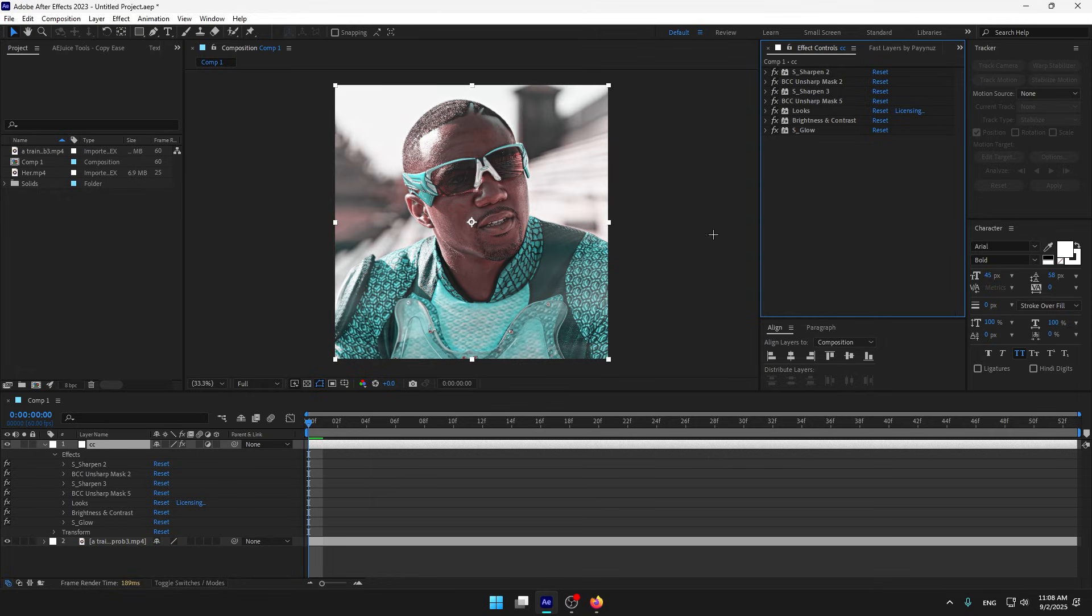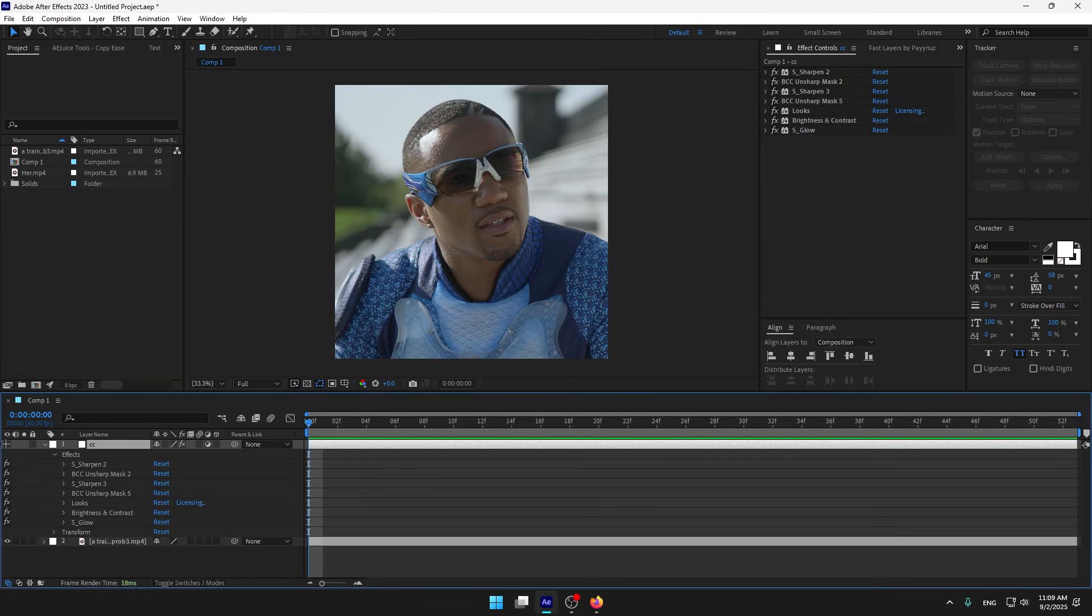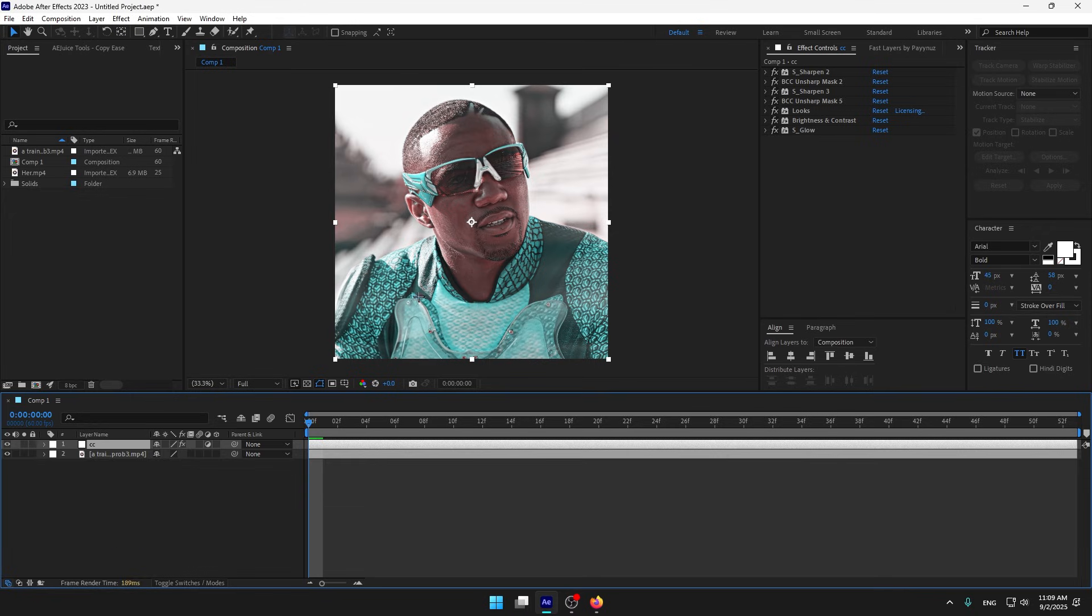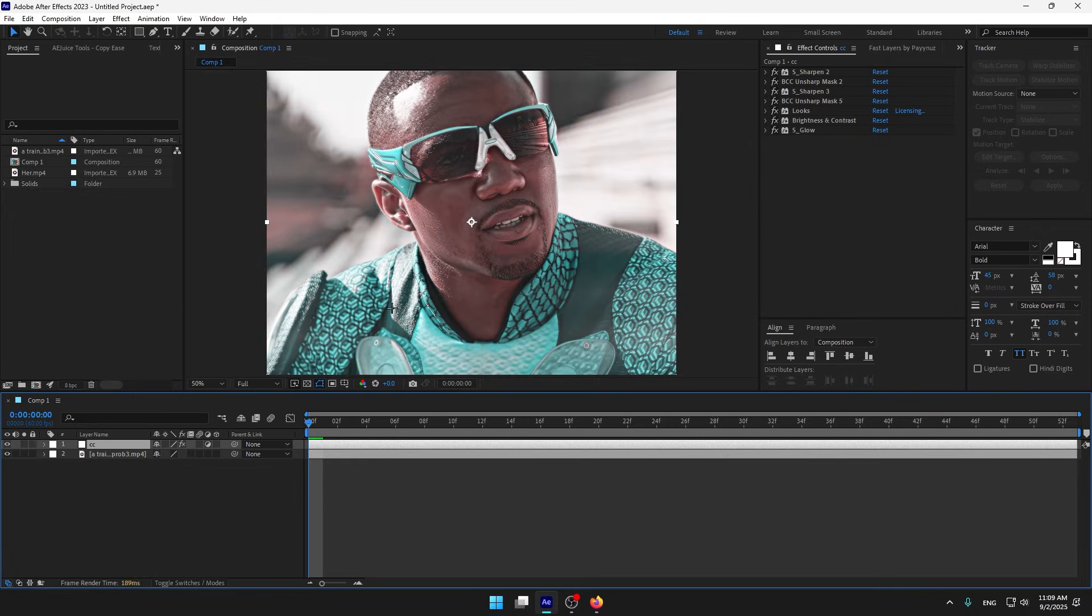Now let's see the CC. This is the before, and this is the after. You can see the results.